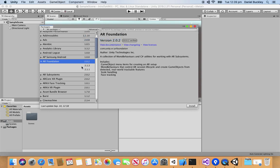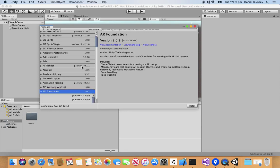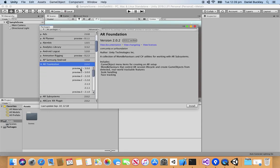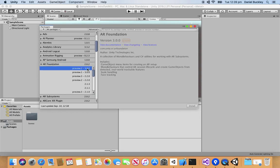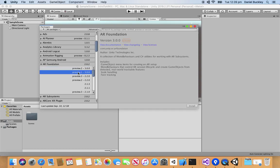Depending on when you're watching this, 3.0 might be out as a main release but right now it is in preview so we're just going to Show Preview Packages, click on the 3.0 preview right here and install that.